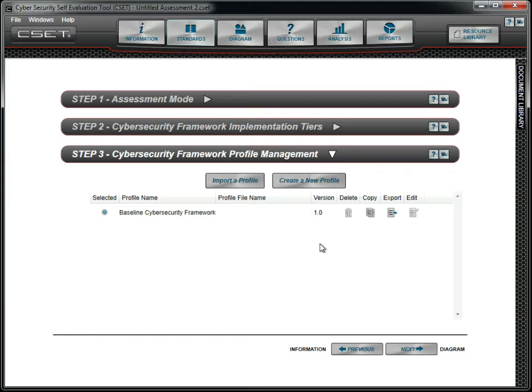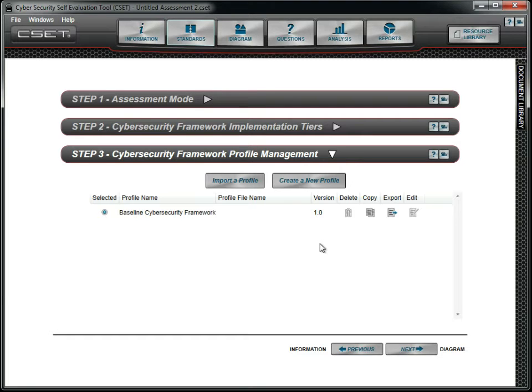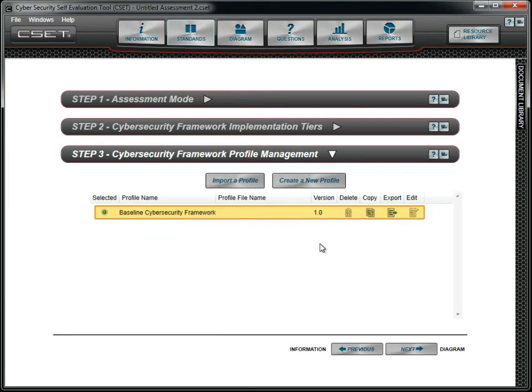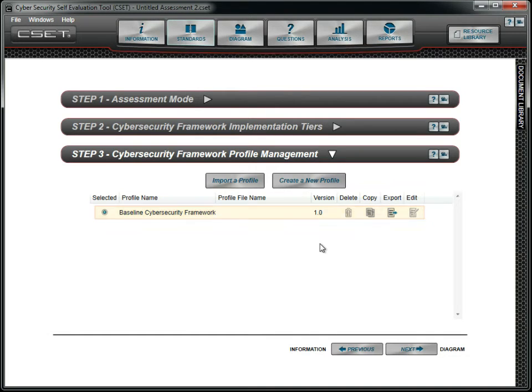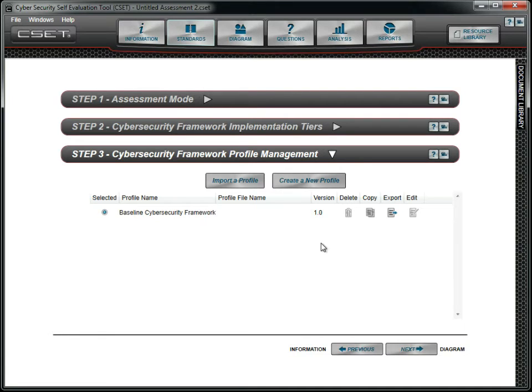A target profile would set goals for added cybersecurity. This might be a list of all requirements and questions without regard to whether or not the organization is currently implementing them. The screen opens with a default profile. It includes all the requirements found in the Framework document. The default profile is not editable. Let's create a copy of the default profile and customize it to our needs.